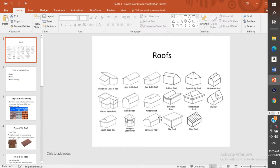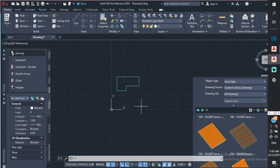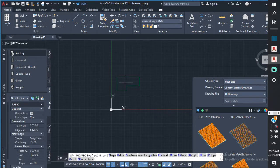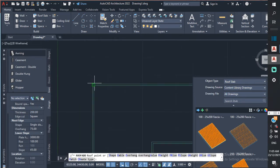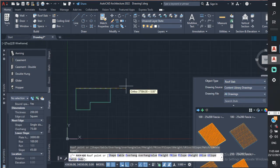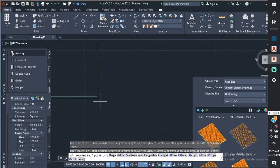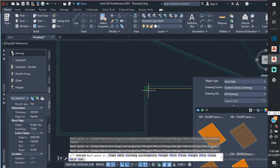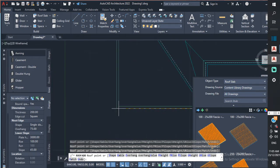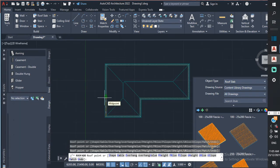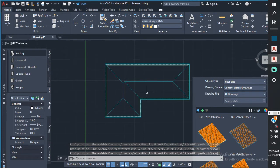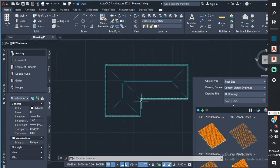Let's say you have a drawing and you want to put a roof on it. If you have AutoCAD Architecture, that makes the job a lot easier. In AutoCAD Architecture, where it says roof slab, you just select roof and you can select a different type of roof and different slopes. You just click the corners and press enter, and that's your roof. So in AutoCAD Architecture it's simple.